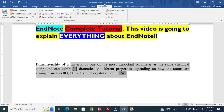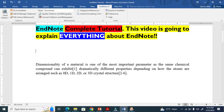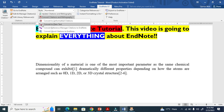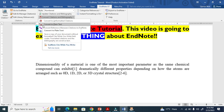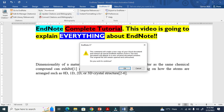In the EndNote tutorial document, let me go here to convert. You see here — they also show a warning sign. The option is Convert to Plain Text, and it will give a warning asking if you want to continue.